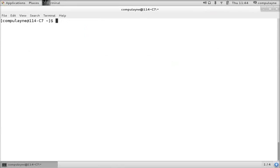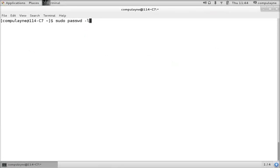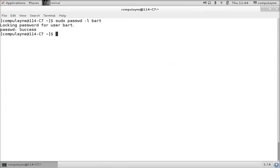So now we'll go ahead and lock the account. sudo password lock minus L, Bart. Okay, so now Bart cannot log in to his profile.